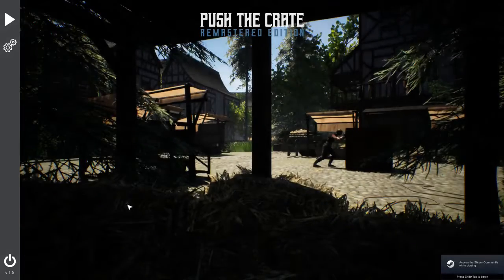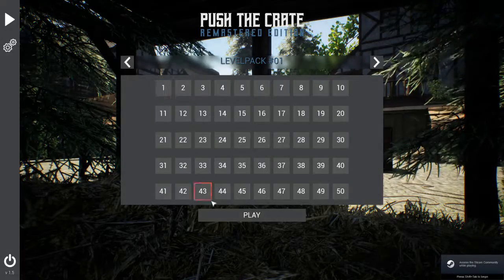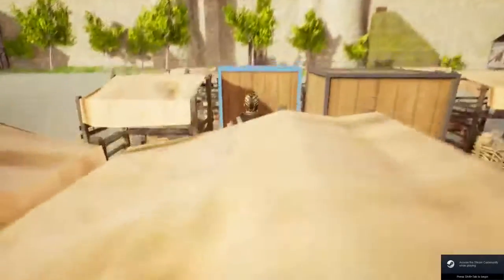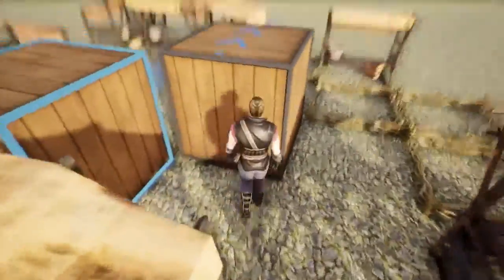All right, so Push the Crate. I got this game fixed because I'm freaking good.